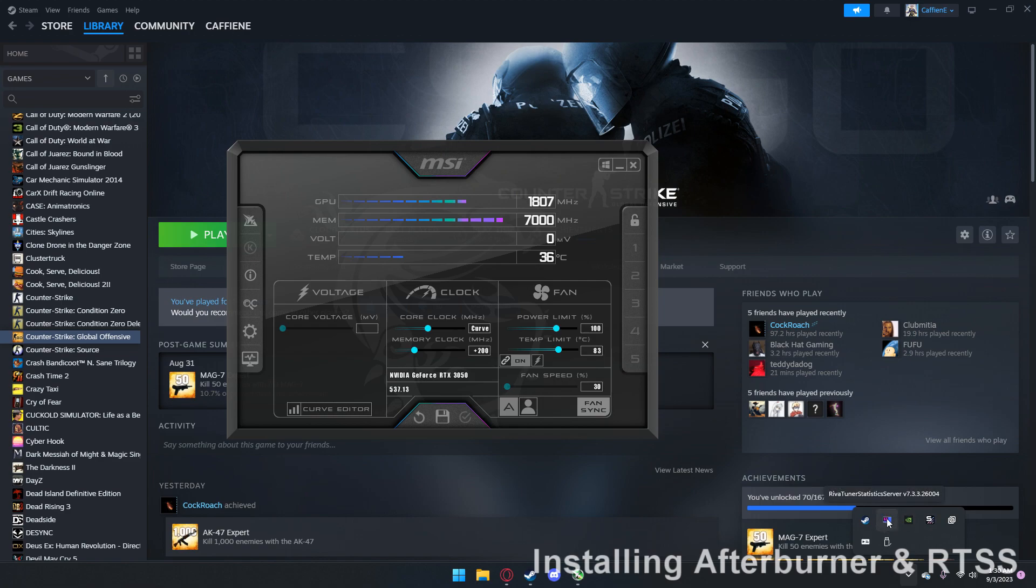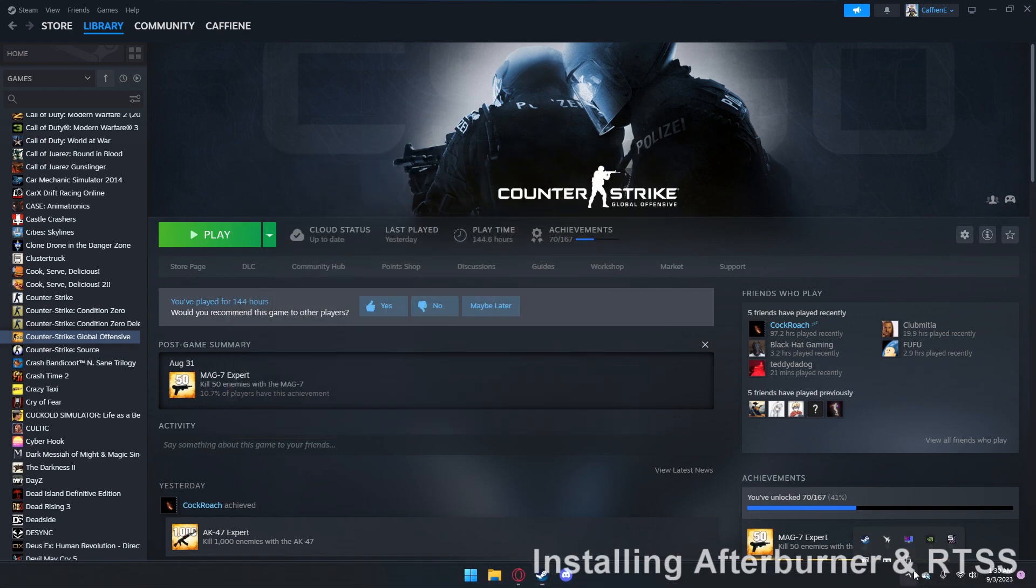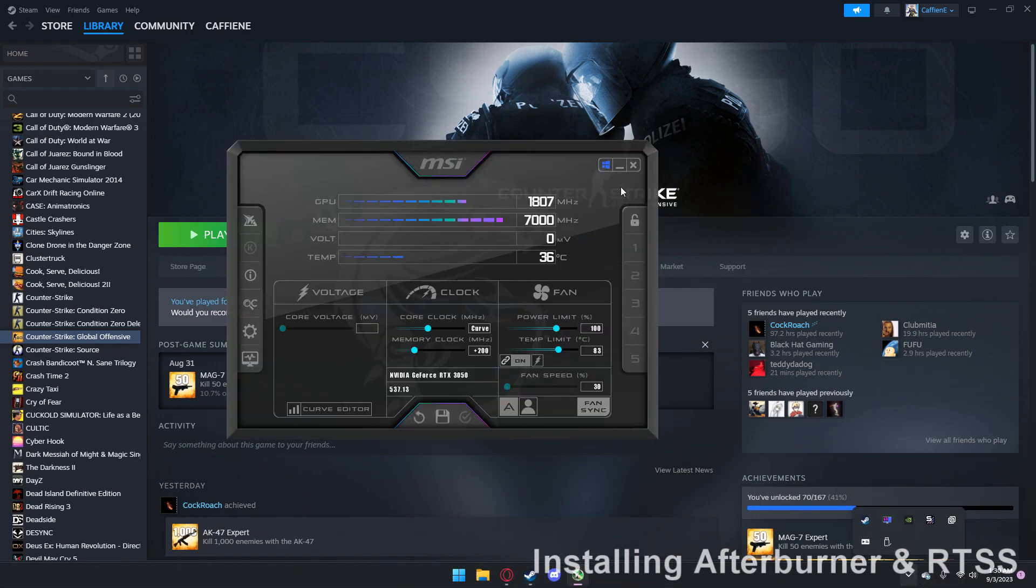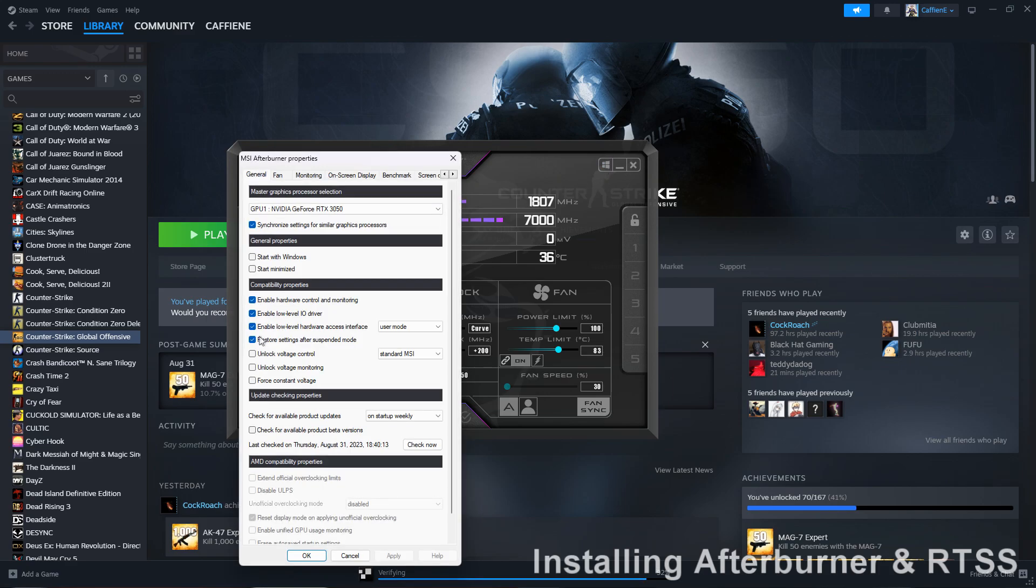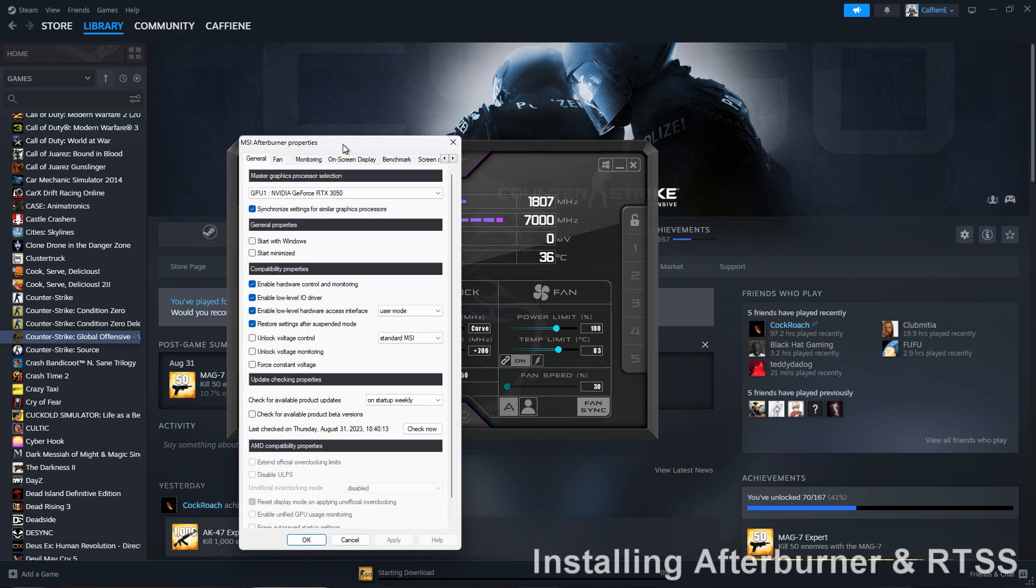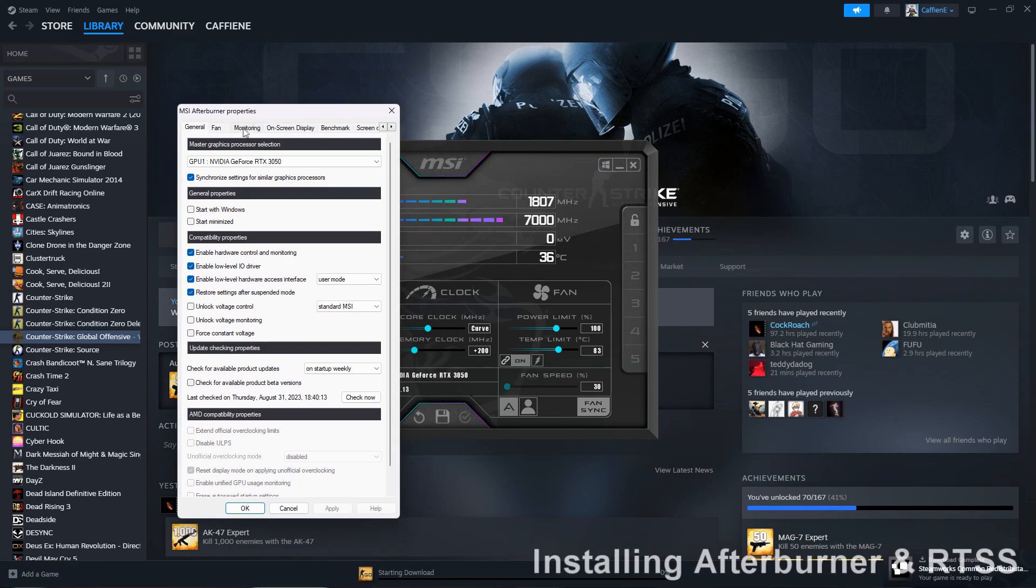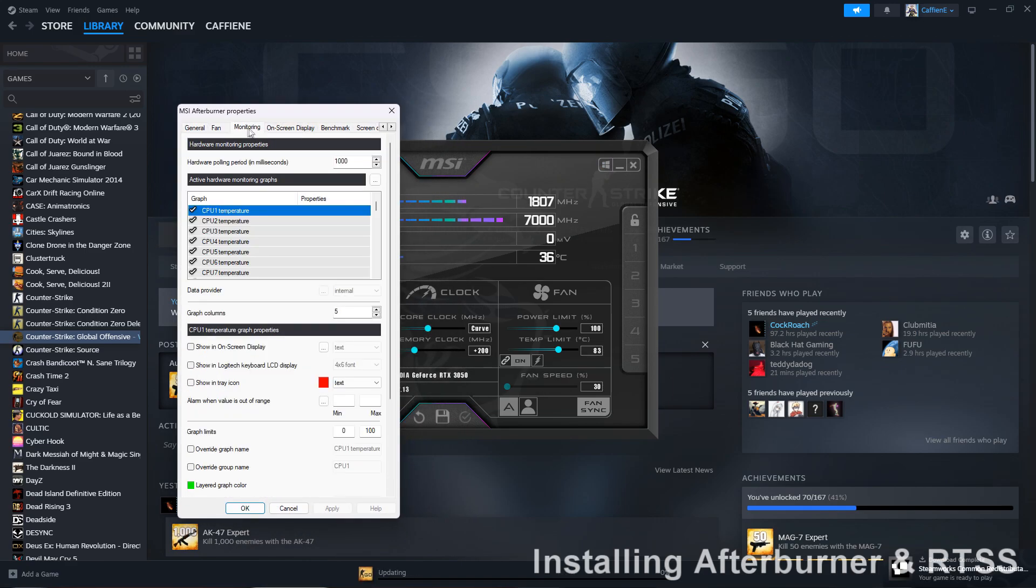It's gonna look like this, and then you're gonna have the little MSI Afterburner icon, looks like that. After you do that, you're gonna want to go into settings, and I'm gonna put the downloads and everything you need in the description, by the way.